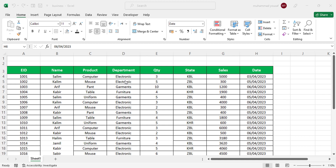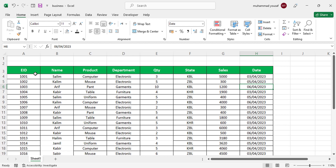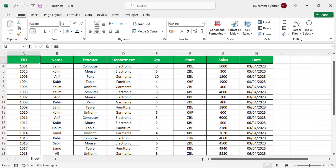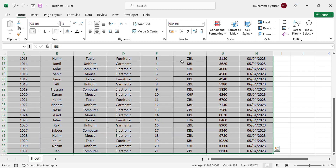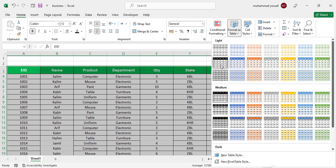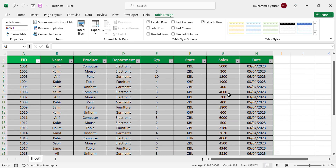This is our data table. Let's first select our data using Control+Shift+Down Arrow to select the whole data, then Control+Shift+Right Arrow to select all the columns. After selecting the whole data, let's format it as a table and assign a format design.